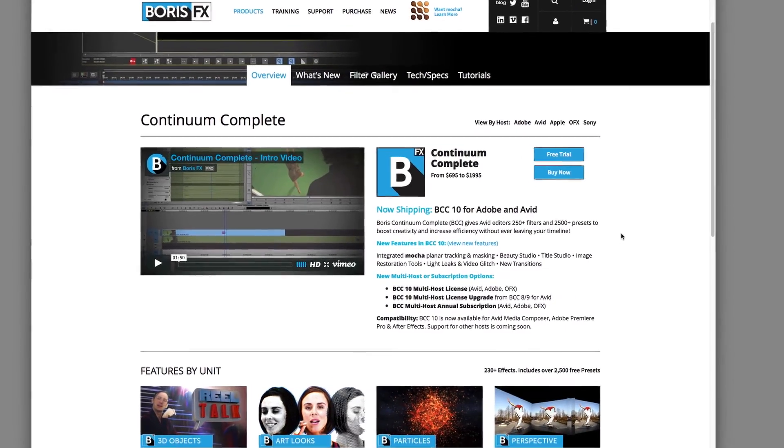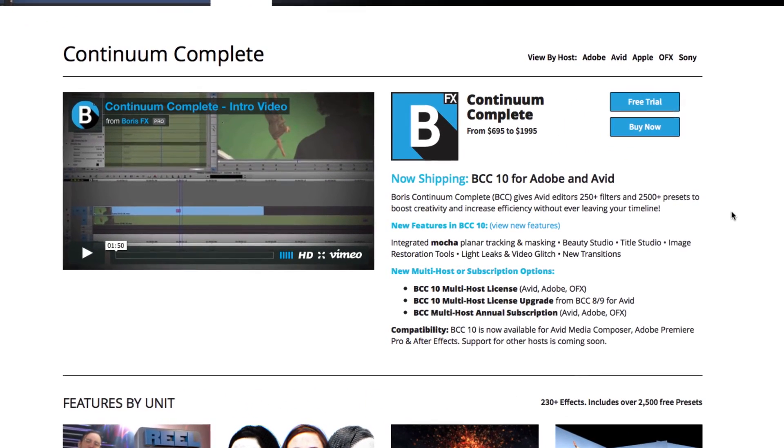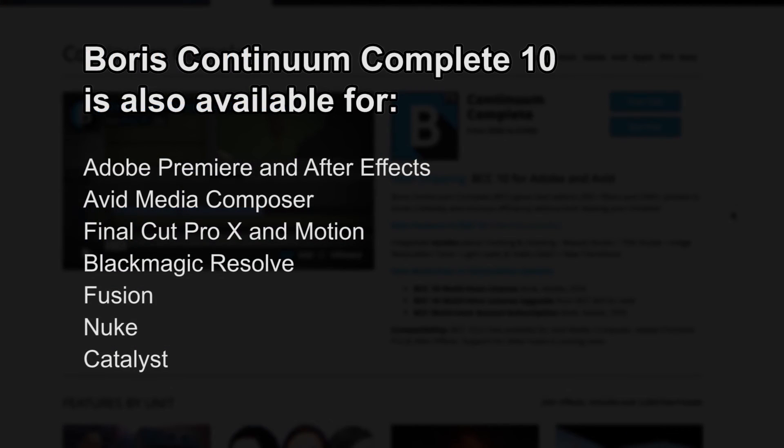I hope you enjoyed this tutorial and don't forget Boris Continuum Complete is also available for Premiere, After Effects, Media Composer, Final Cut Pro X, Motion, Resolve, Fusion, Nuke, and Catalyst. This is Nathan Ryan signing off.